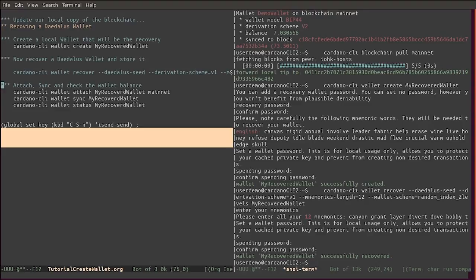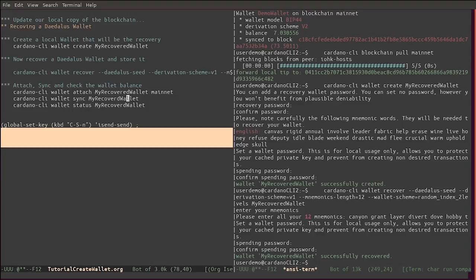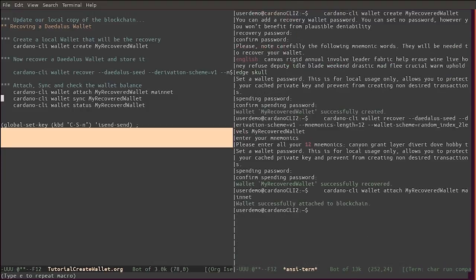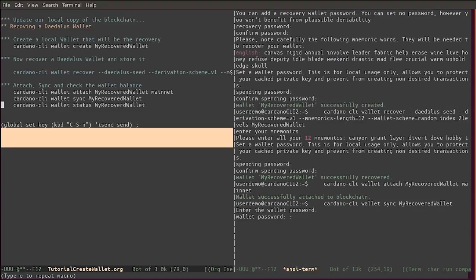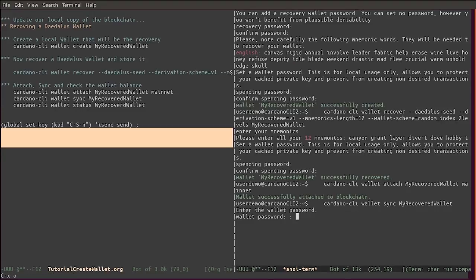Wallet MyRecoveredWallet successfully recovered. Now we can attach the wallet to mainnet and synchronize it. Wallet successfully attached to the blockchain. Synchronize it.